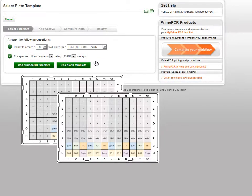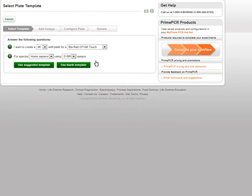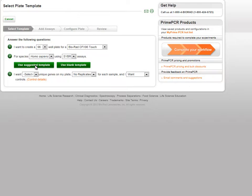A blank template can be selected instead. Clicking the Use Suggested Template button will present a third set of questions.